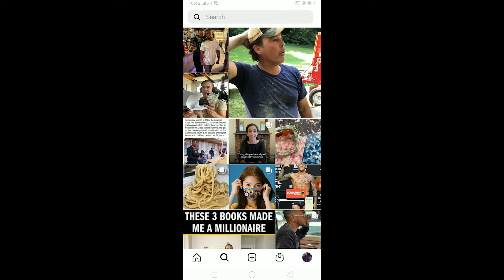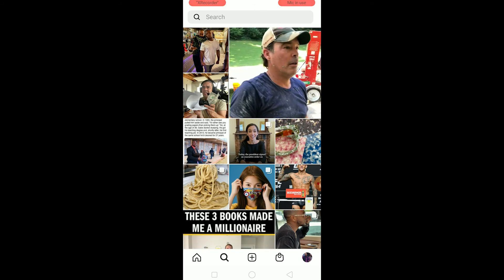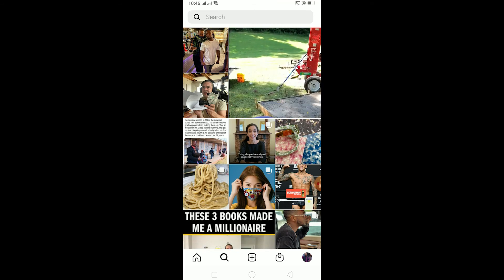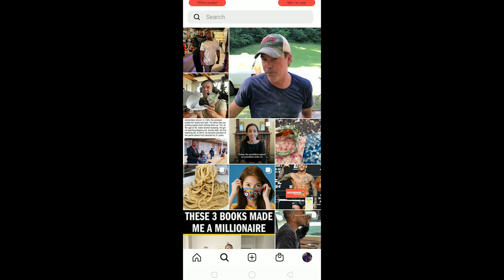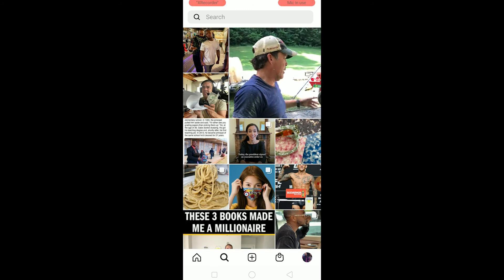After doing this, open Instagram again and it's done. Click on Search and your search recommendations will change. Remember, it's not going to completely change right away — it's going to take some time to fully reset your recommendation page.